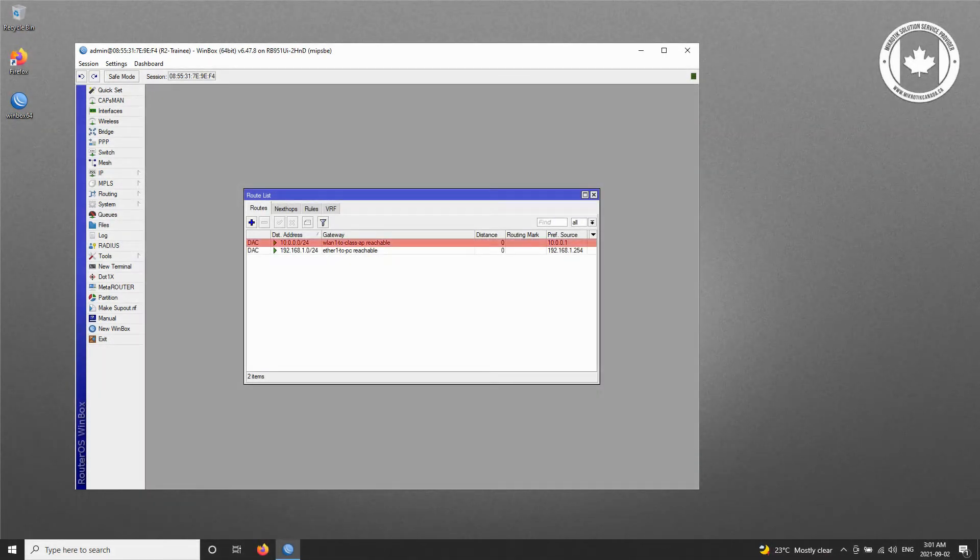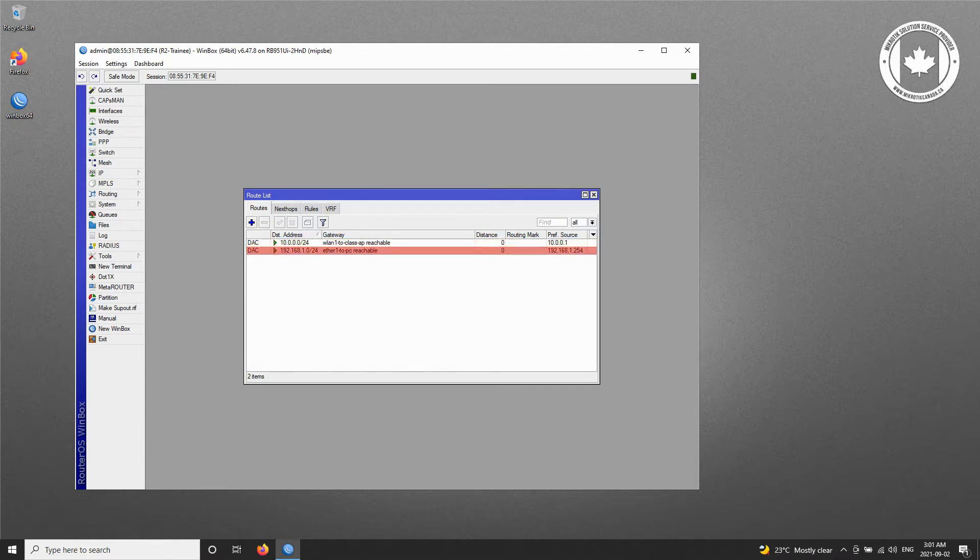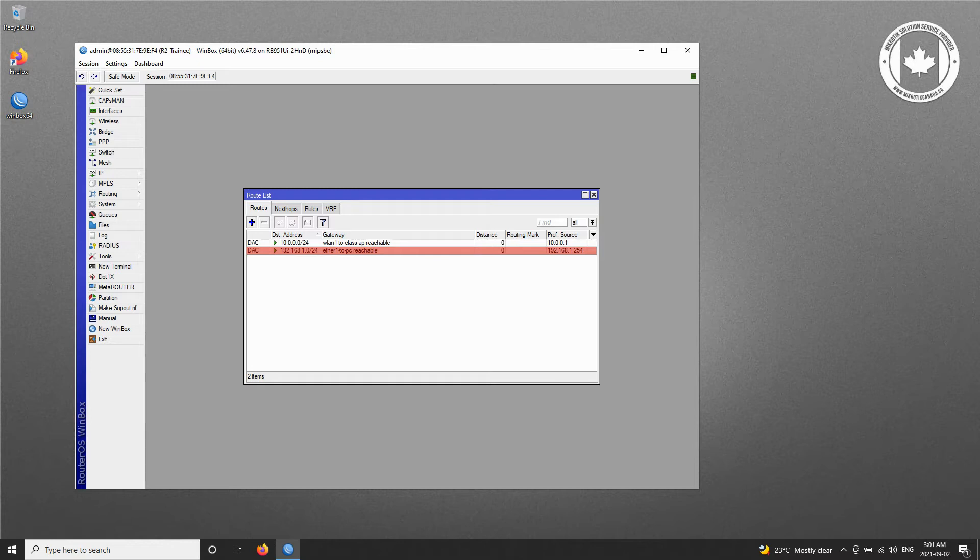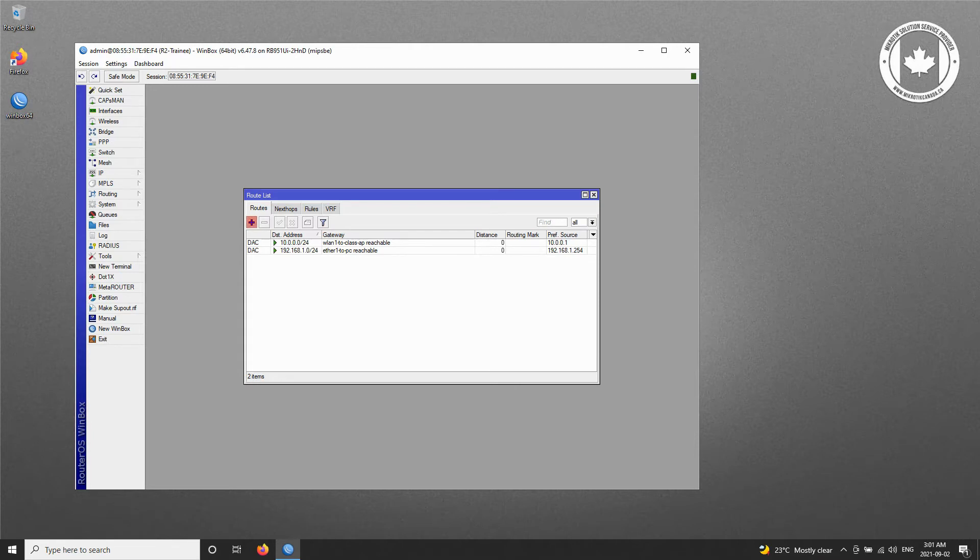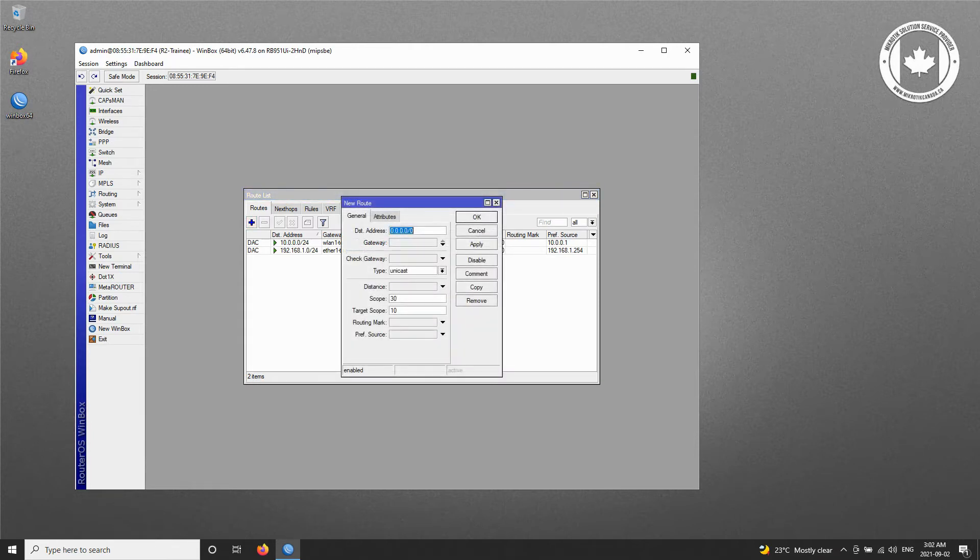which are the 10.0.0.0/24 route from WLAN 1 to the class access point, and the 192.168.1.0/24 from Ethernet 1 to the trainee PC. However, if any requests are transmitted outside these two routes, we need to refer that request to our default gateway.